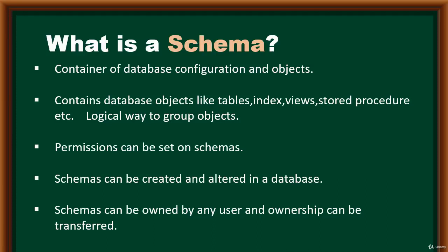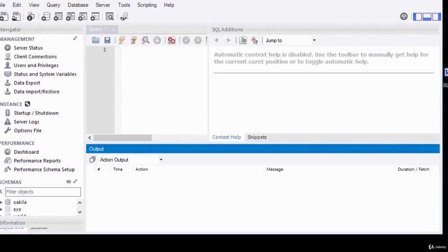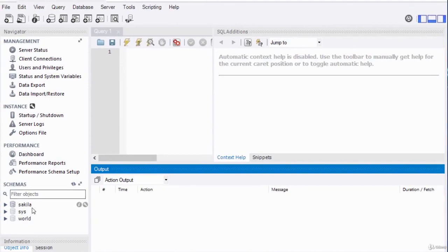In MySQL Workbench connected to the database, the MySQL installer also installs sample databases. I have three listed here: Sakila, Sys, and World — these are all different schemas. You can easily assign permissions to each schema so that some users can access one schema but not another. Each schema logically groups its objects.